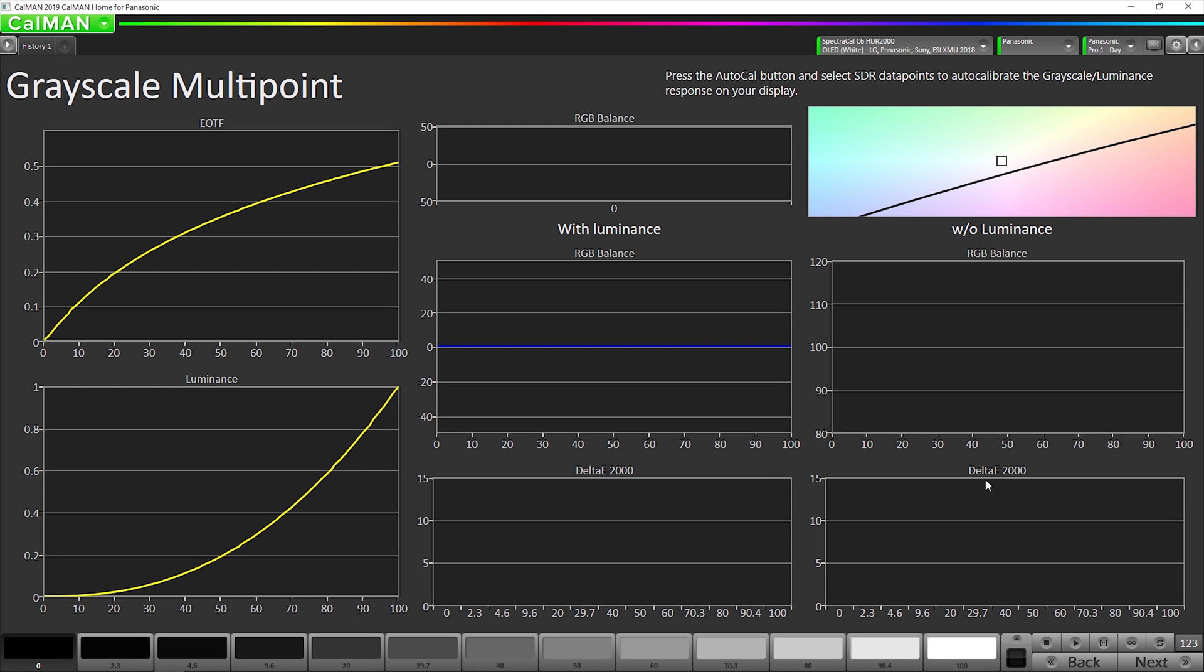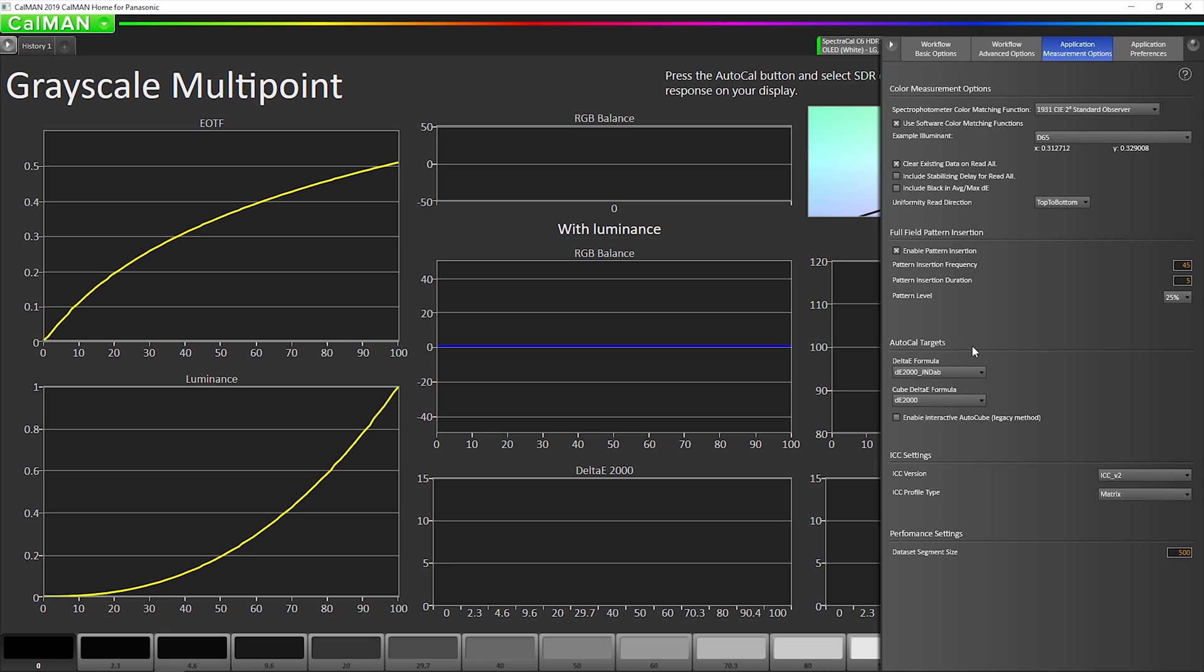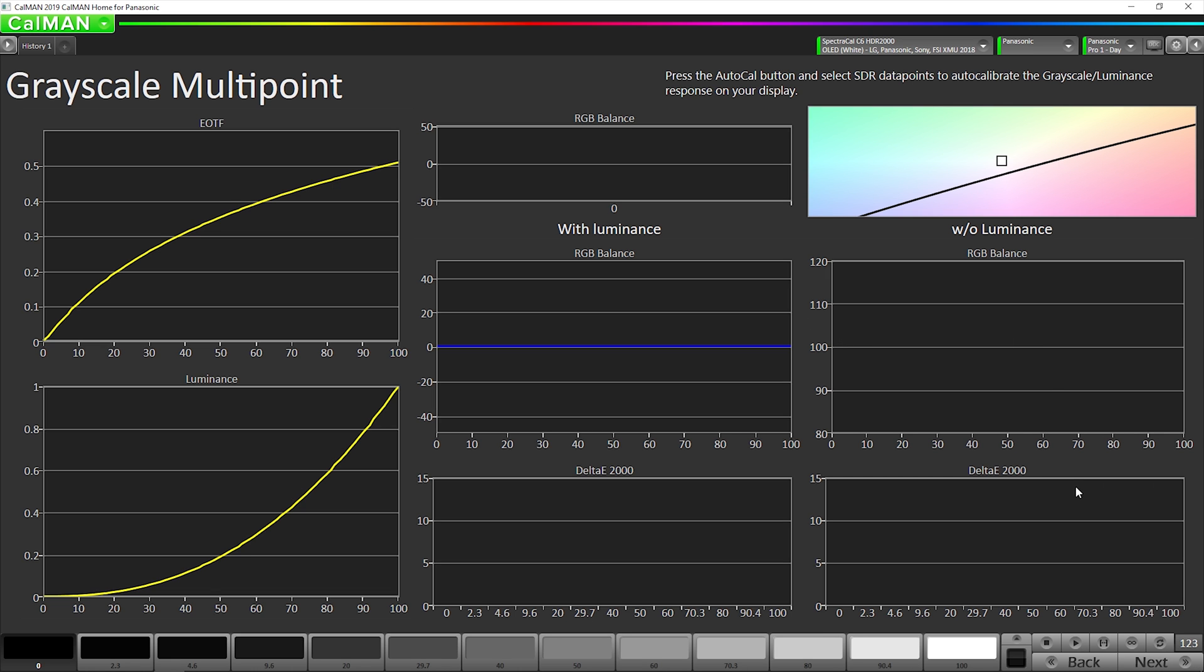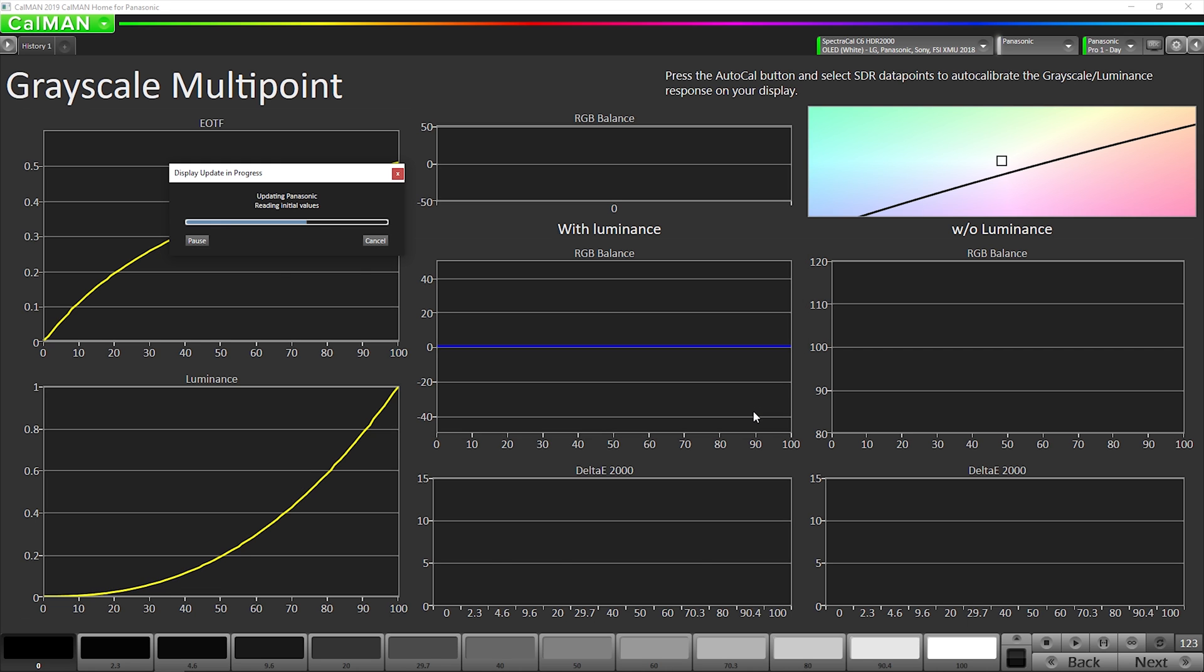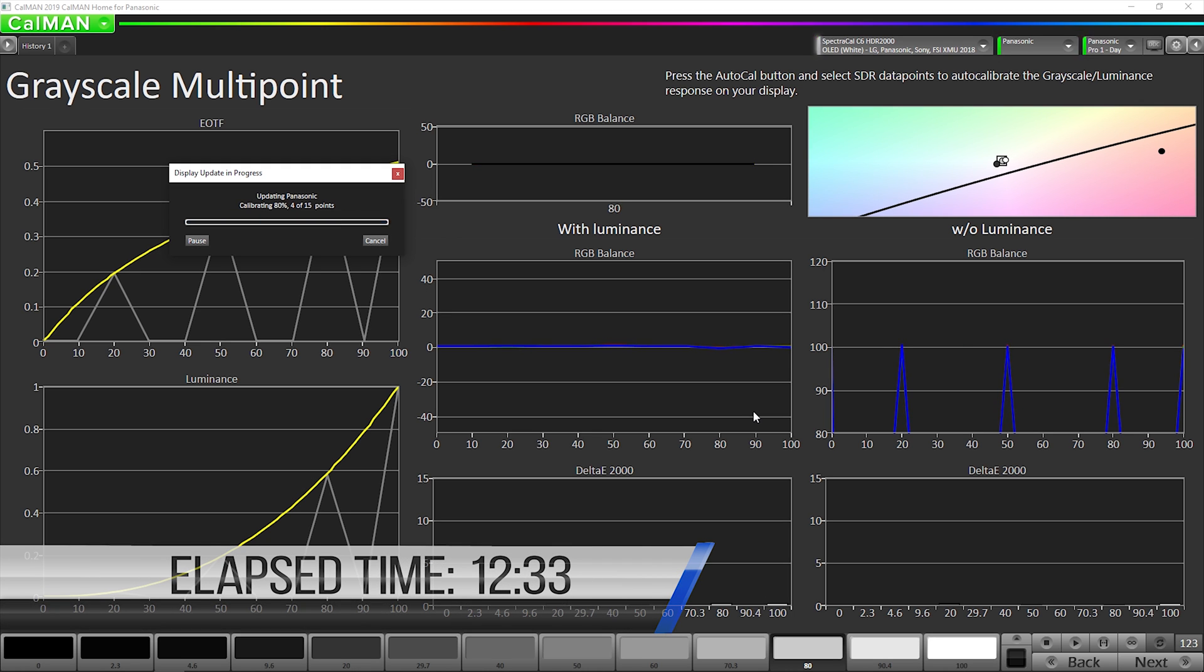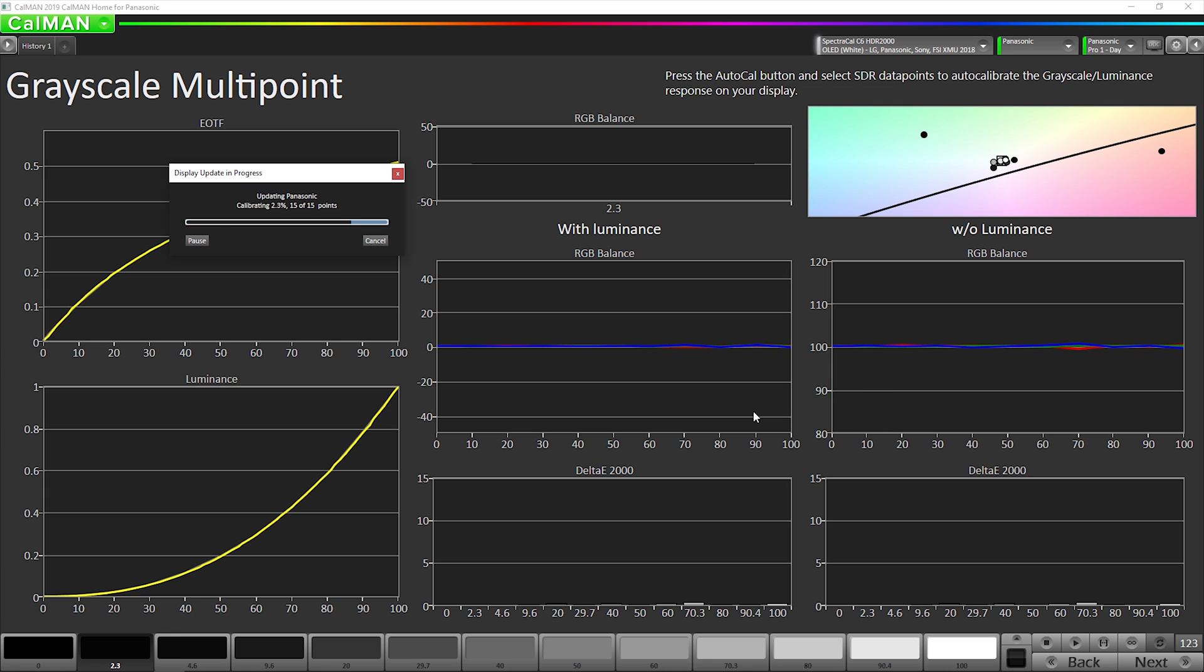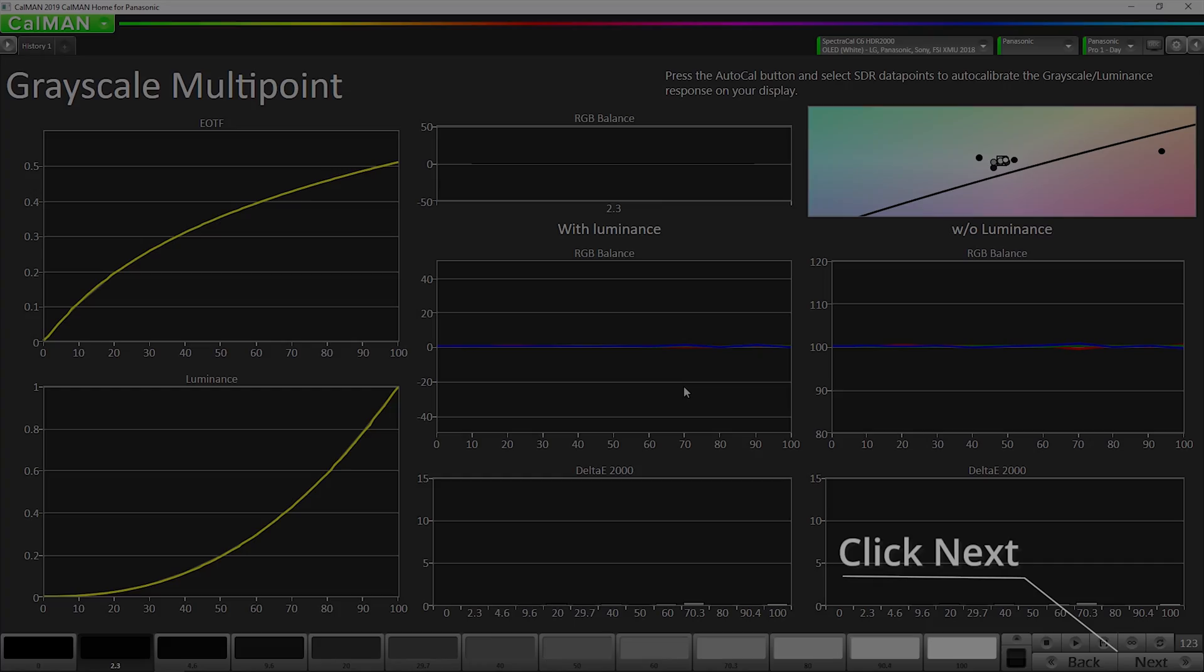Now, before we run the 12 point multi-point grayscale, I've found for the best shadow detail results that I'm now recommending people change the Delta E formula to DEITP for auto cal. So now that I've done that, I can hit our auto cal button, make sure this is done. So now we're going to go on to the next step.